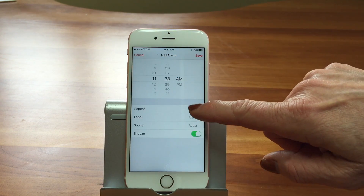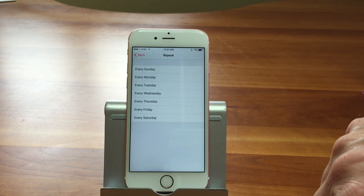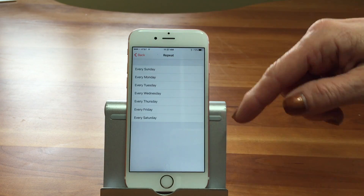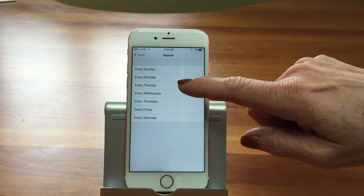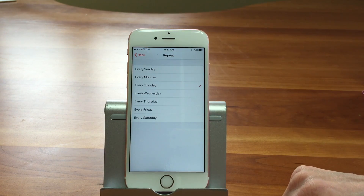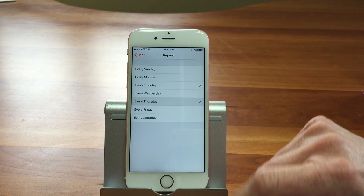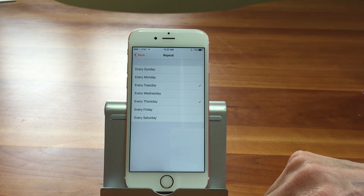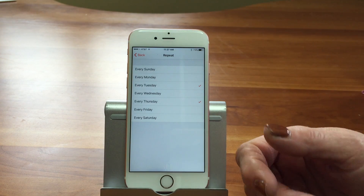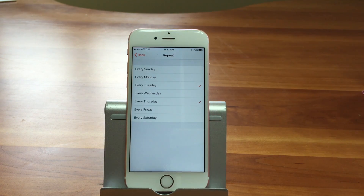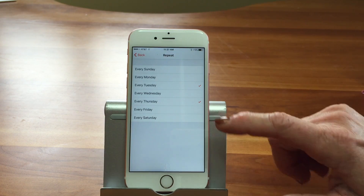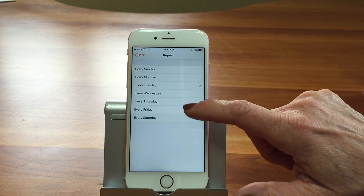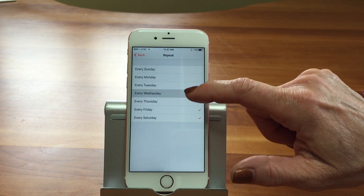Then we have a Repeat option. It defaults to Never, but you could say every Tuesday, or every Tuesday and Thursday, I want this alarm to go off — maybe to make sure you take the garbage out at a certain time. Can you have every day? You would have to go through and pick them all.